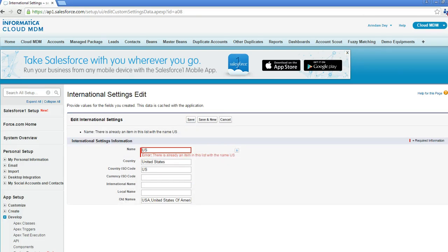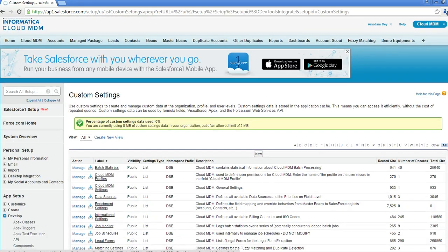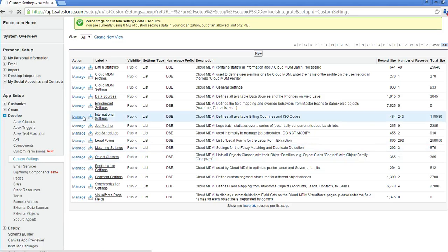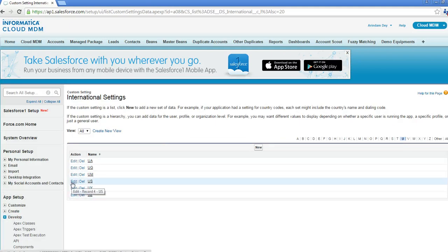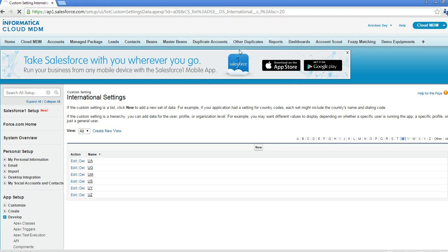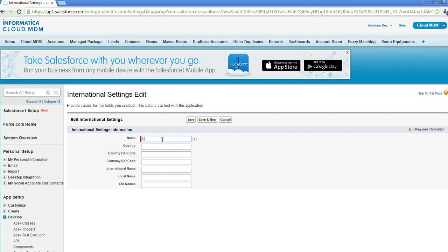There is already an existing entry for US, so let me first remove that entry so I can show you exactly how to create it. Let me go back to International Settings, find the existing US setting, and delete it. The setting is deleted. Let me create it once again: the country name is 'United States', the country ISO code is 'US', and the old names are 'USA' and 'United States of America'. Let me save it now.